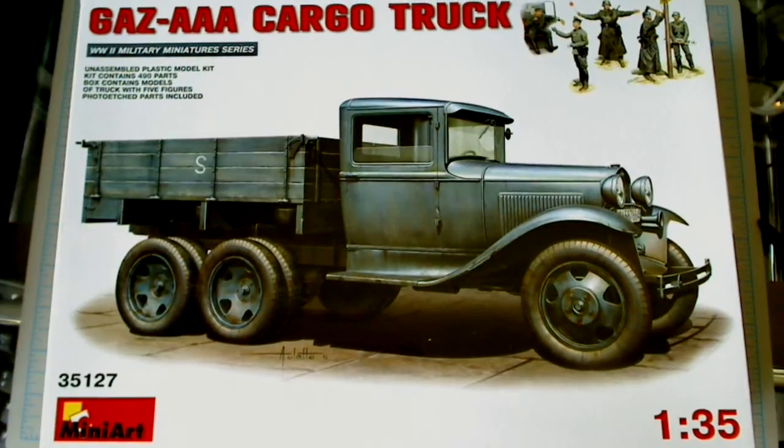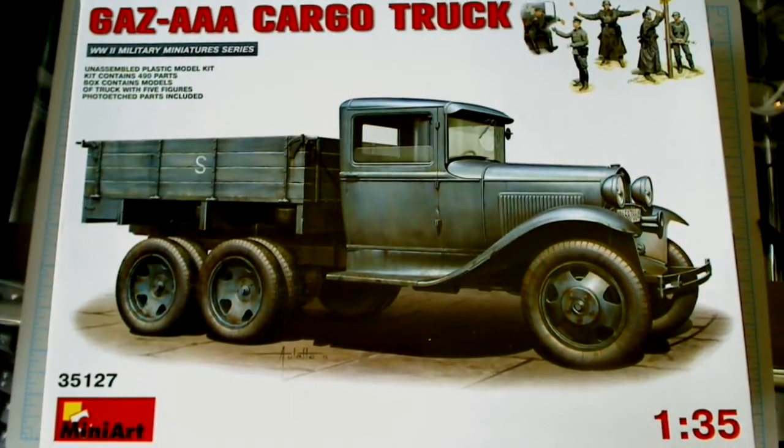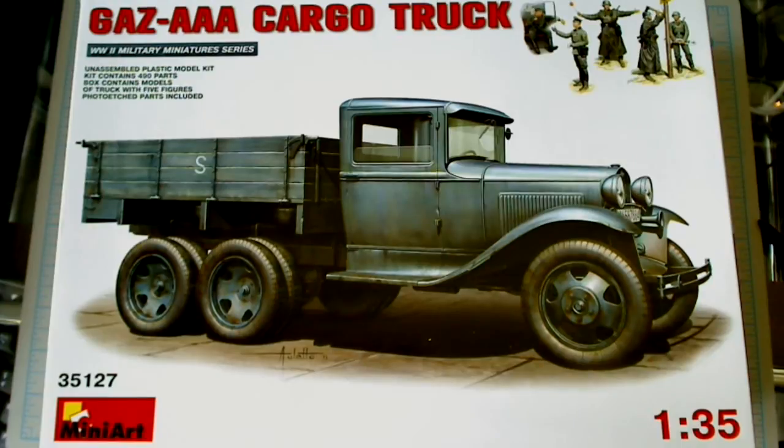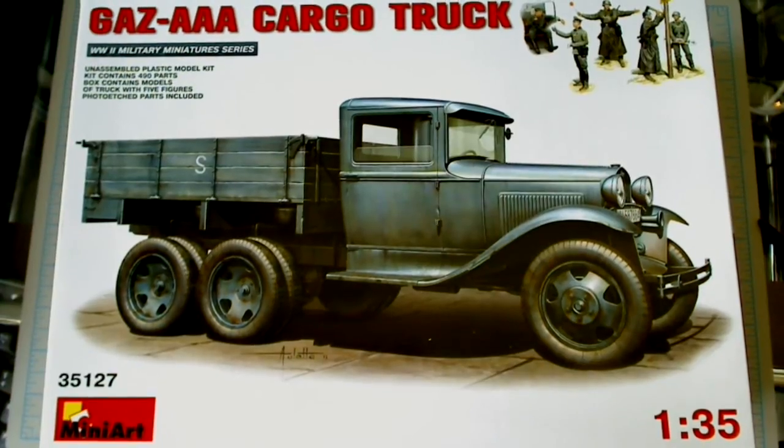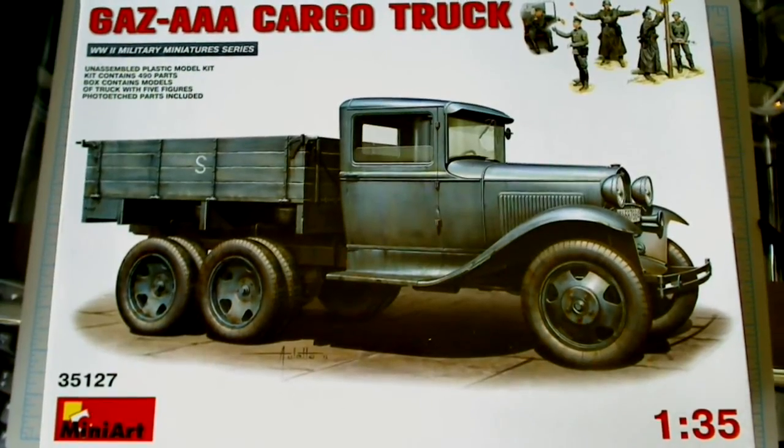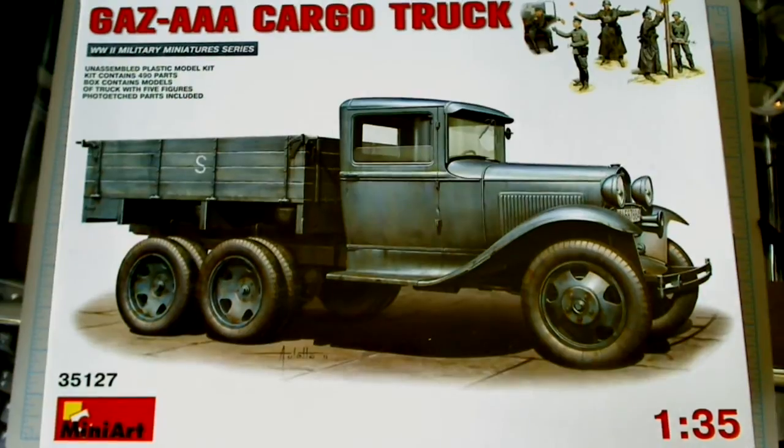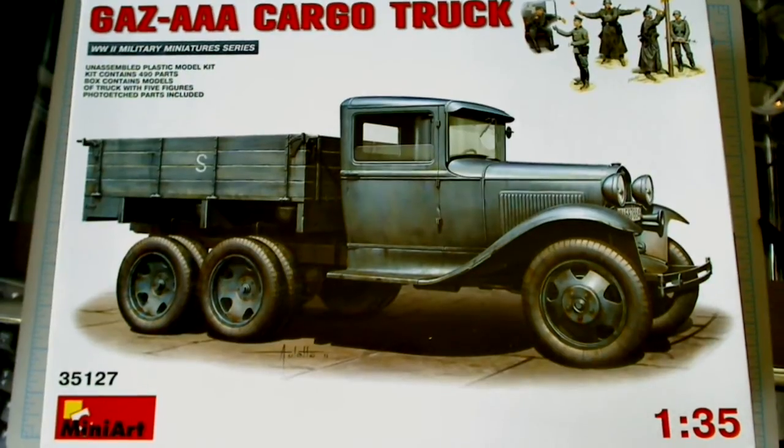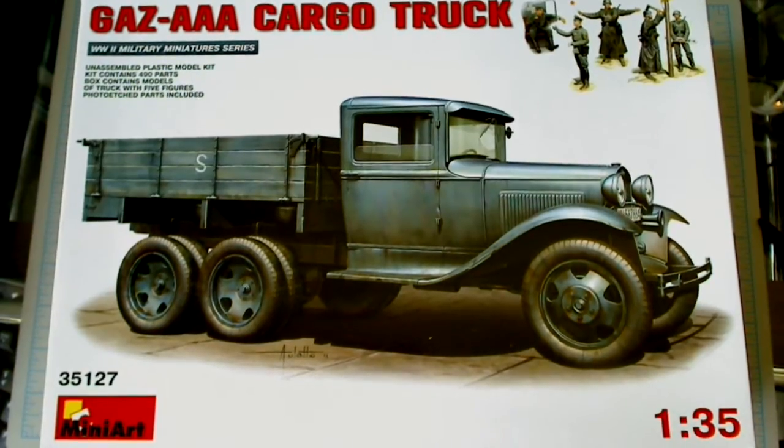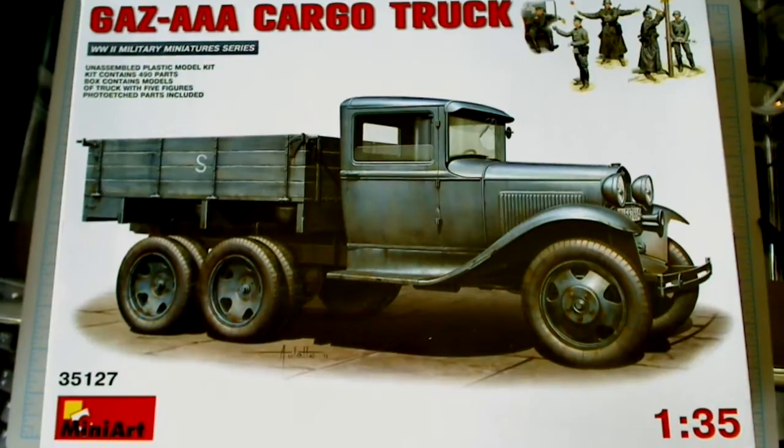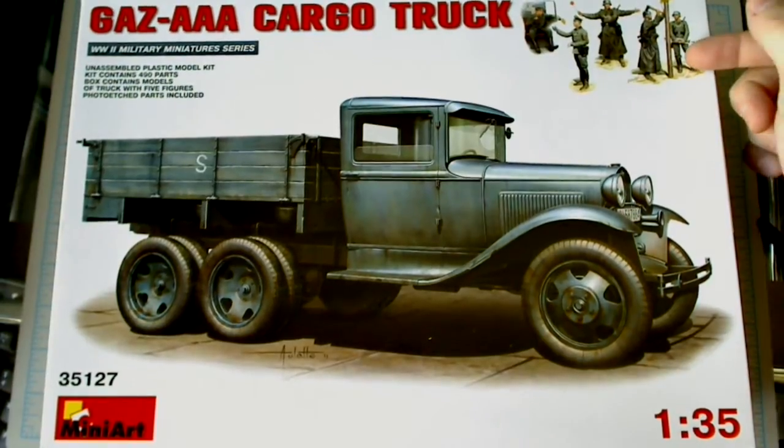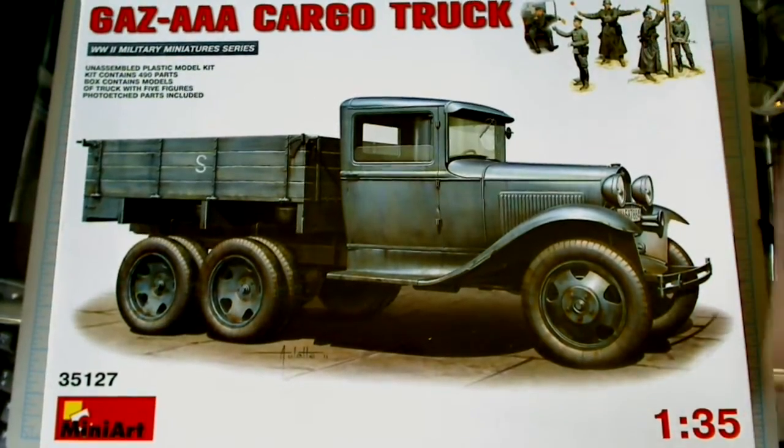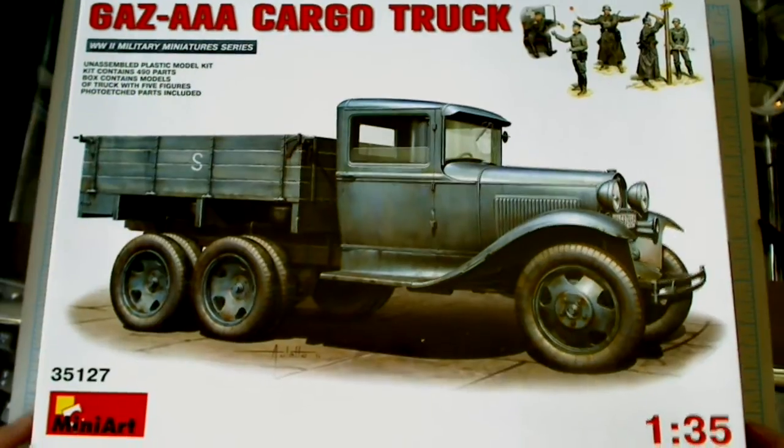Hi and welcome to another episode of Cracking the Box. In this one we have the newest Miniart release, the GAZ-AAA cargo truck, which is depicted, at least on the box, in a kind of German-colored, maybe captured unit with some German figures that are included, including a driver and some standing figures outside the truck.